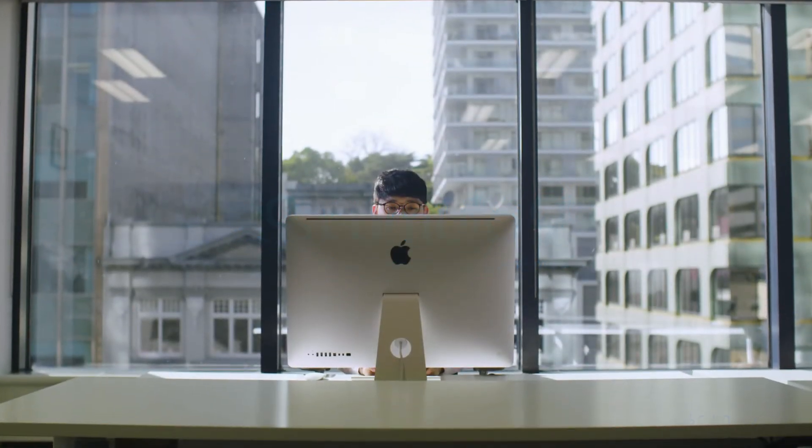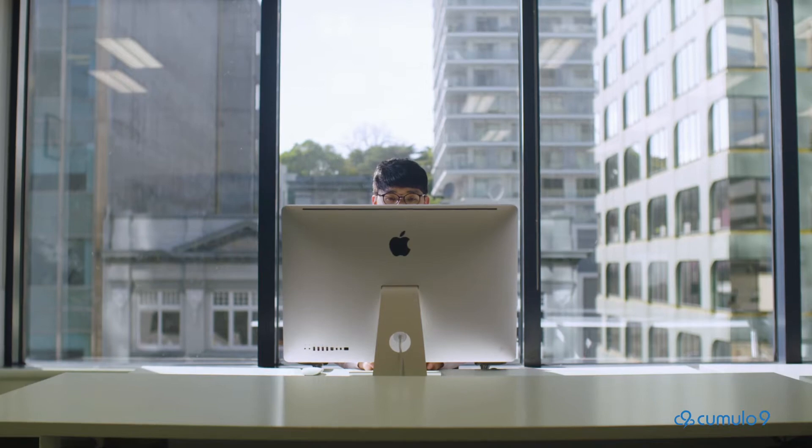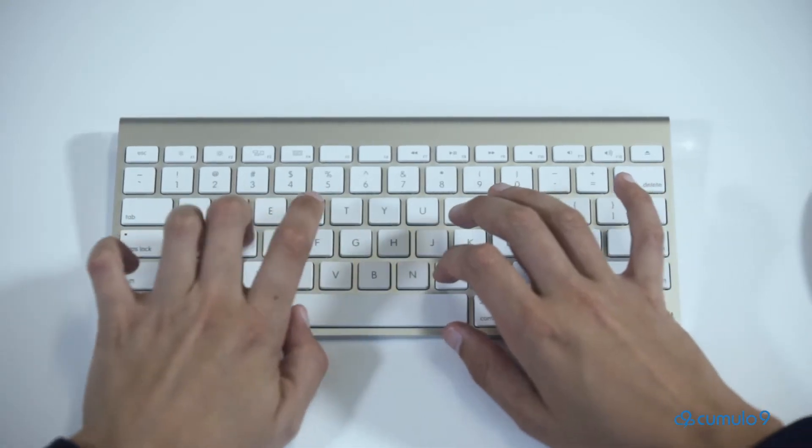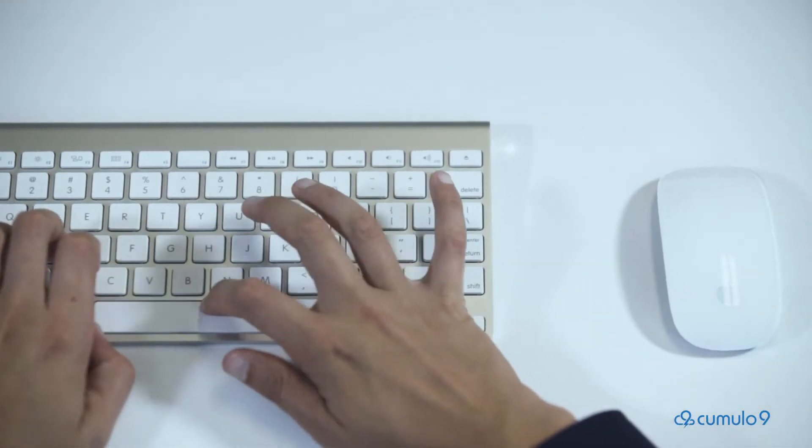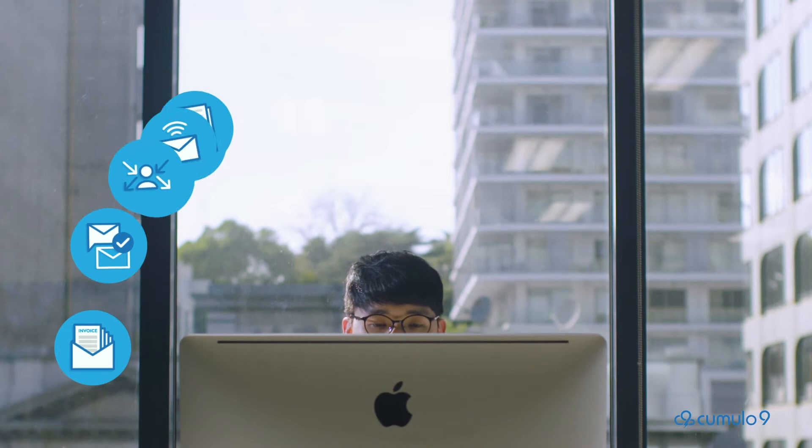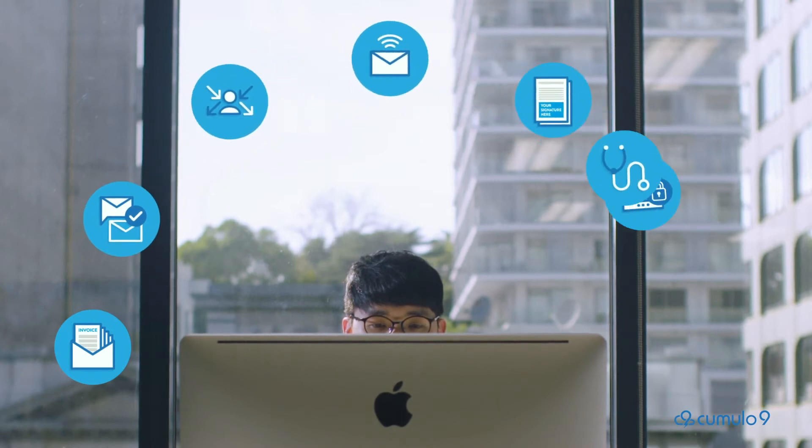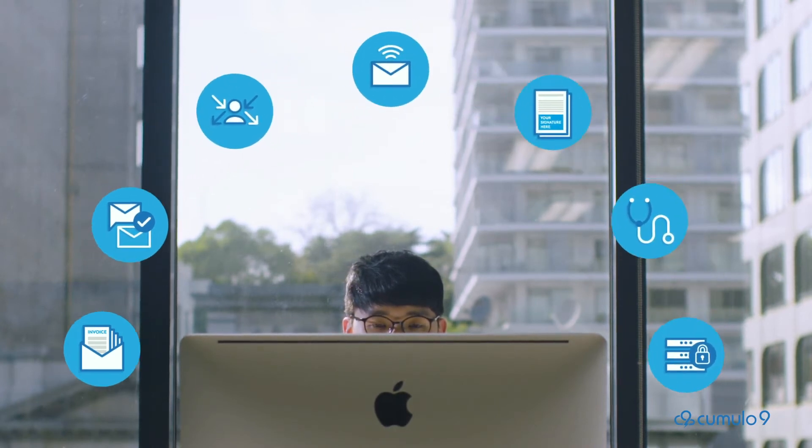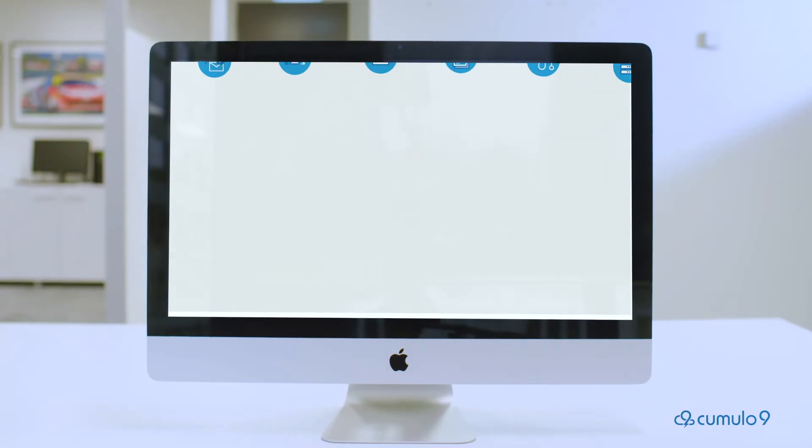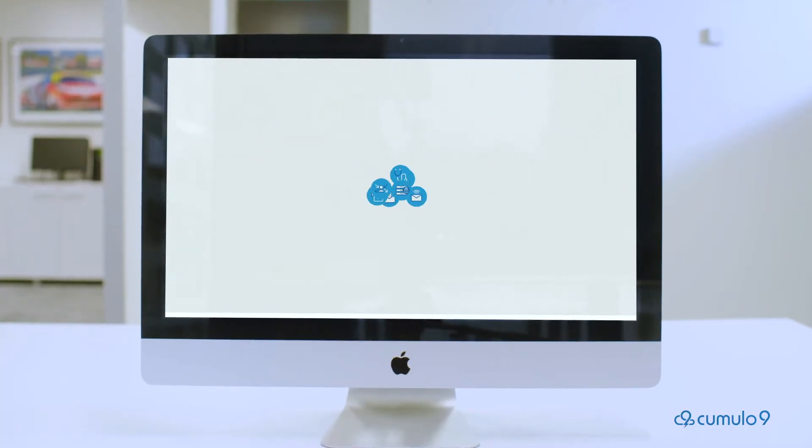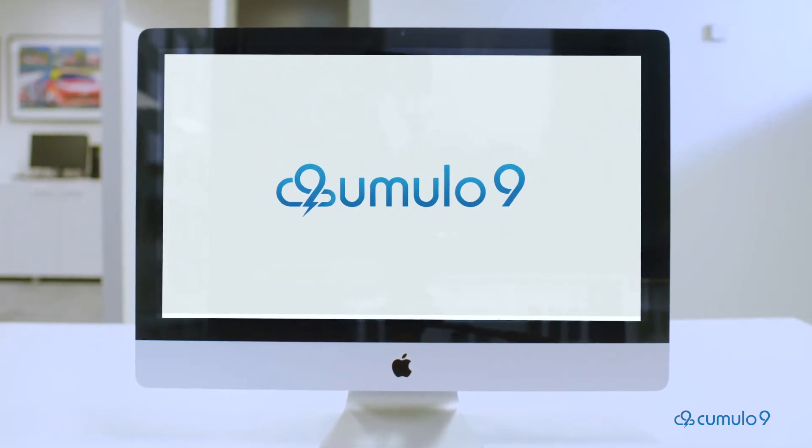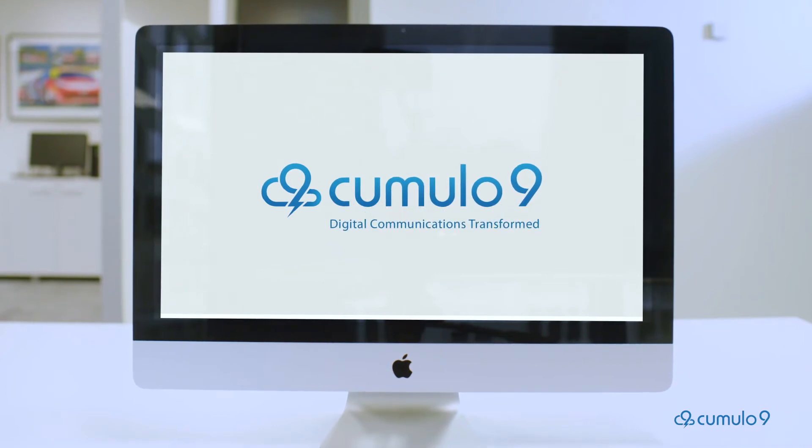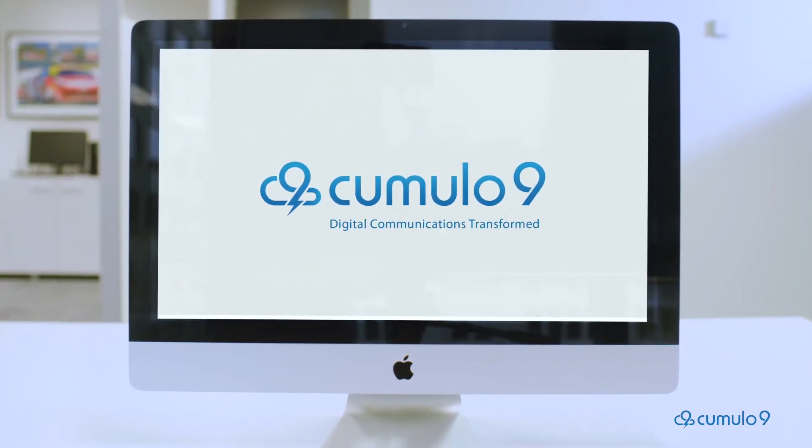Finding one company to manage all your essential digital communications has always been challenging. Money and time are wasted dealing with multiple suppliers. Cumulo 9 are experts in digital solutions and our suite of products combines the latest in omni-channel design, security and delivery. Here's a brief outline of what we do so well.